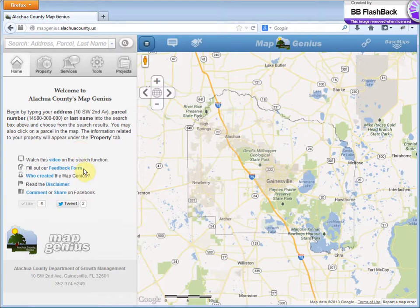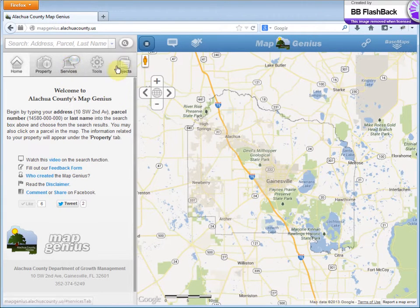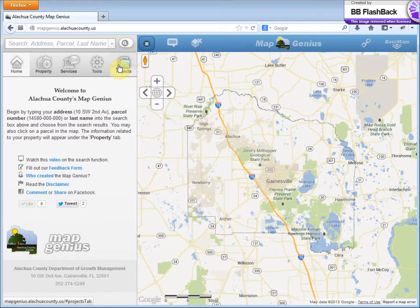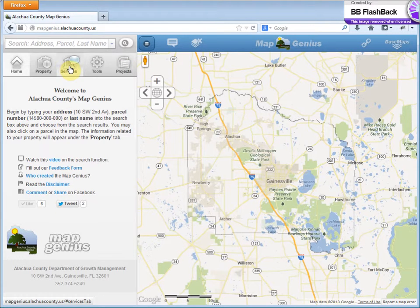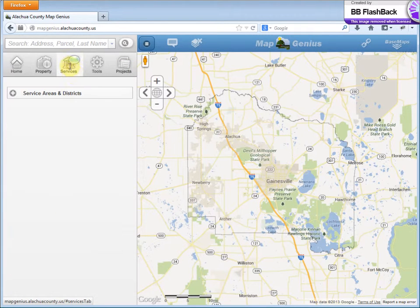Good afternoon. Today I want to talk about the Services tab and the Projects tab. Let's begin with the Services tab.